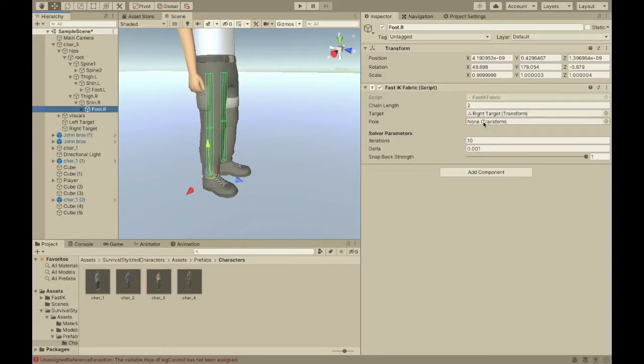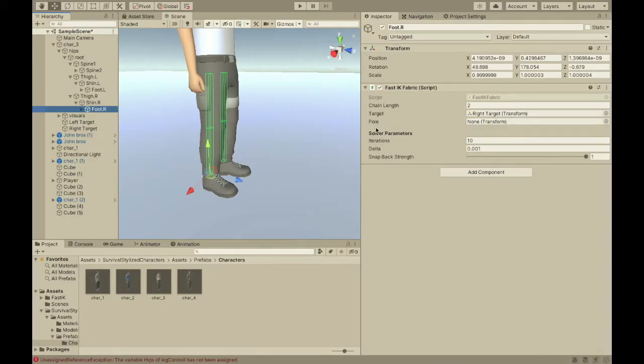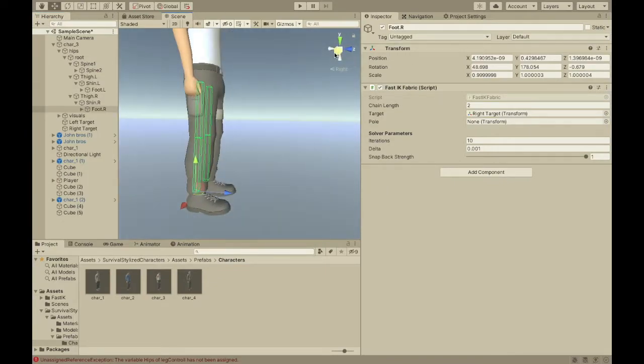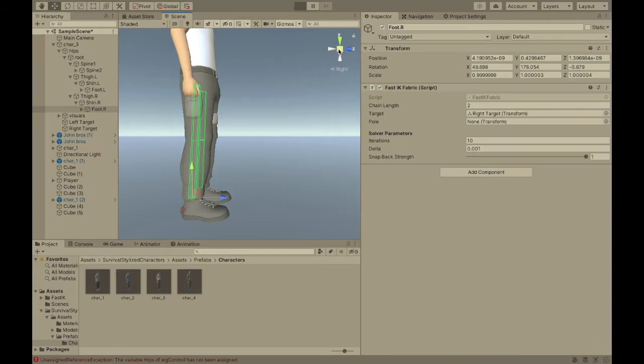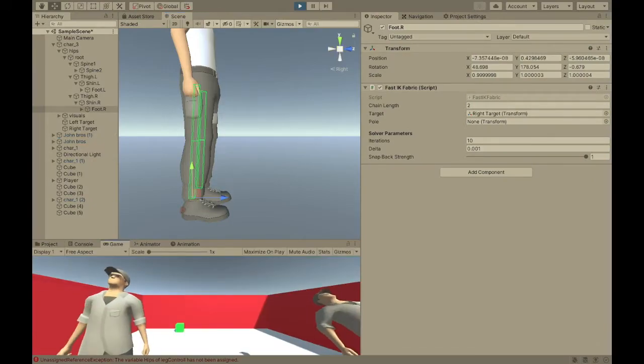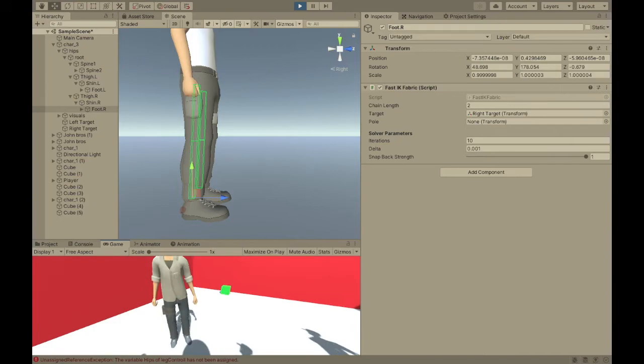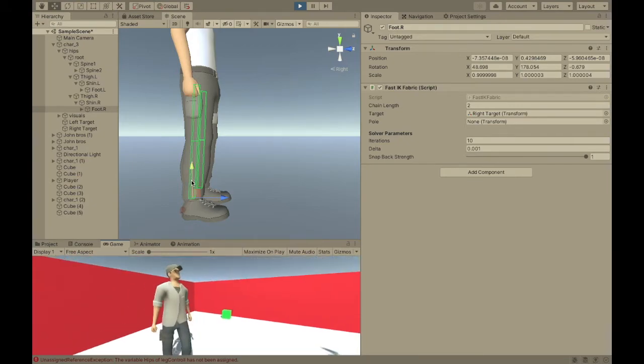Pull. We're not going to worry about that right now. It's just to help the legs bend in the right way. So, now let me show you what this does.